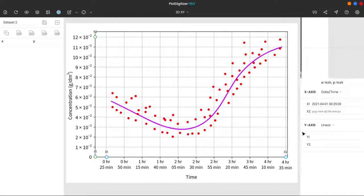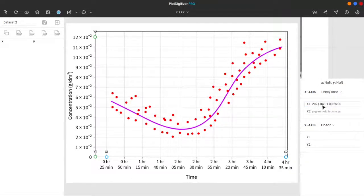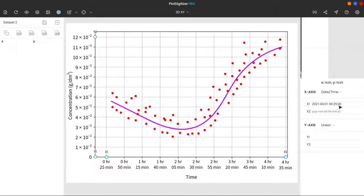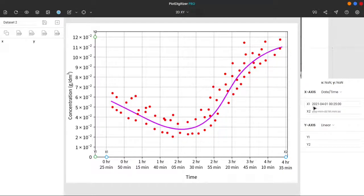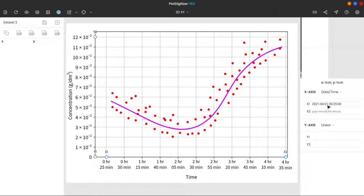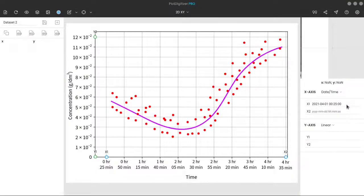So you can see, x1 is 2021, fourth month, first day, 0 hours, 25 minutes, and 0 seconds. If you have noticed, we are using the international format: year, month, day, hour, minute, second.